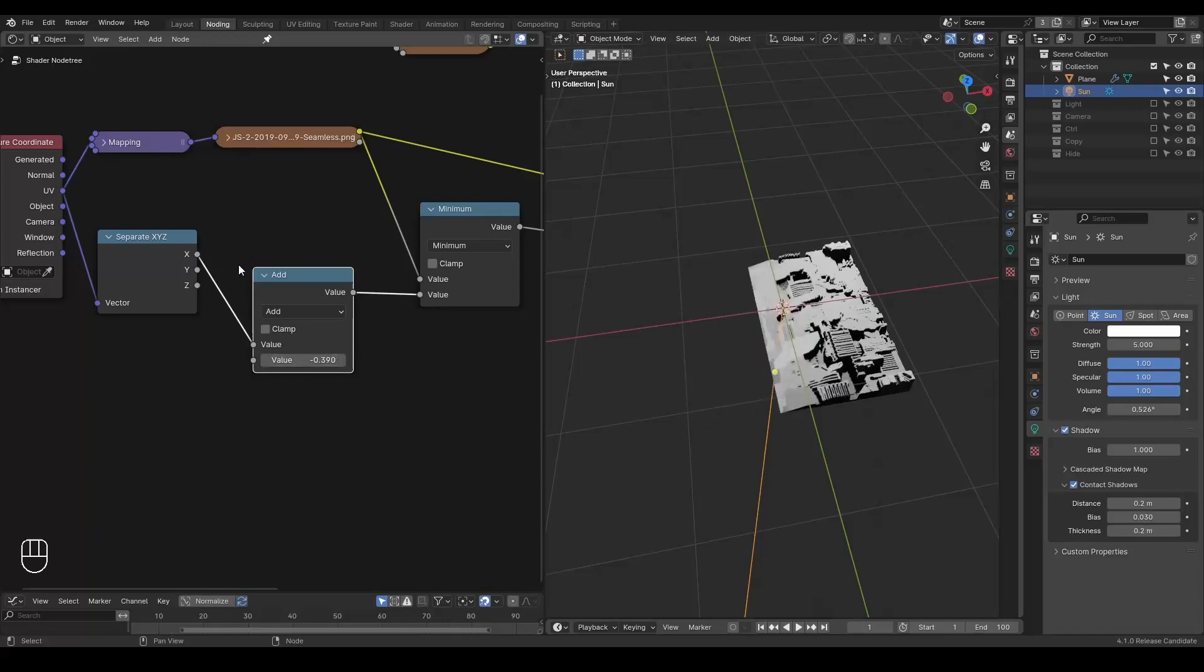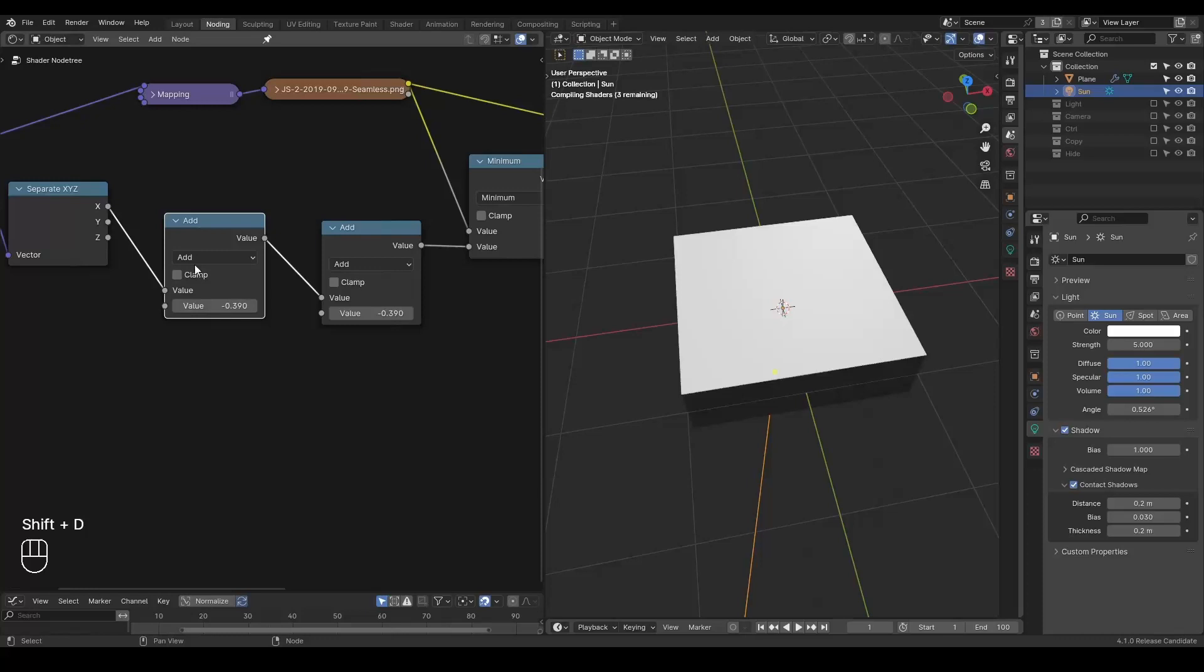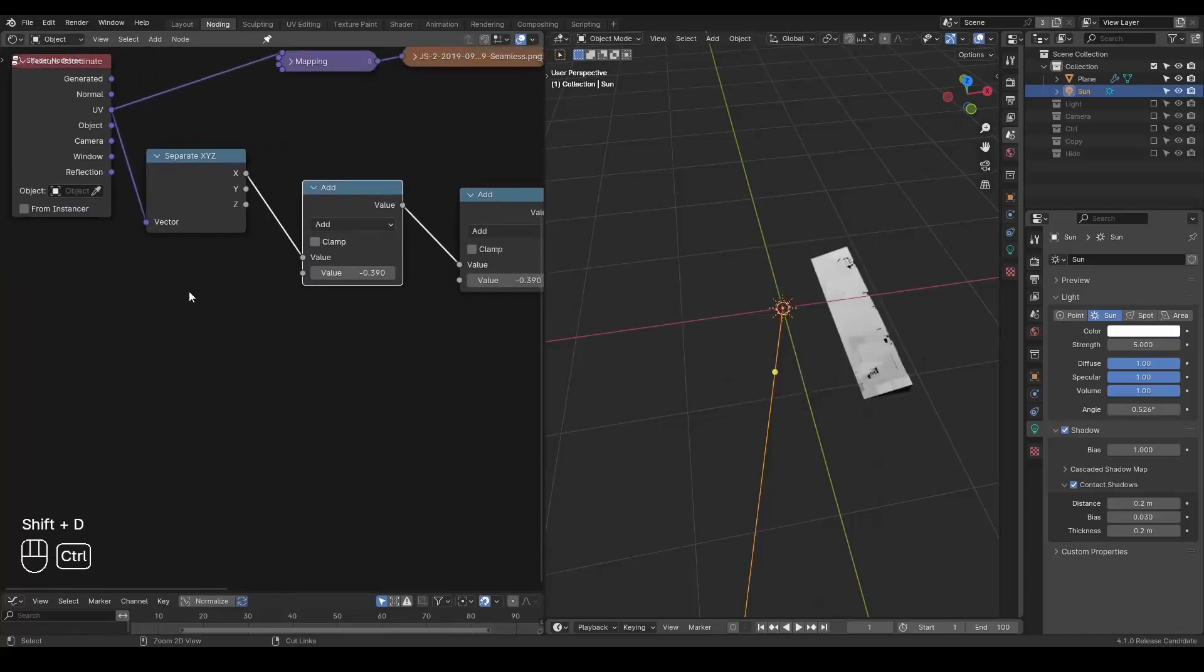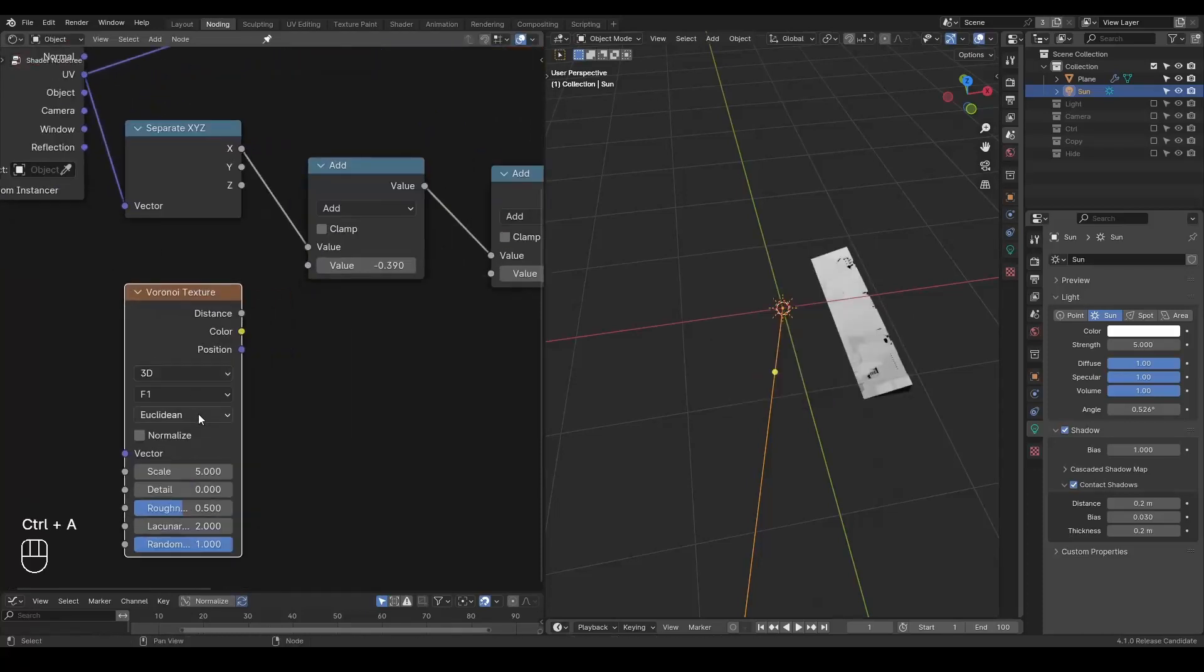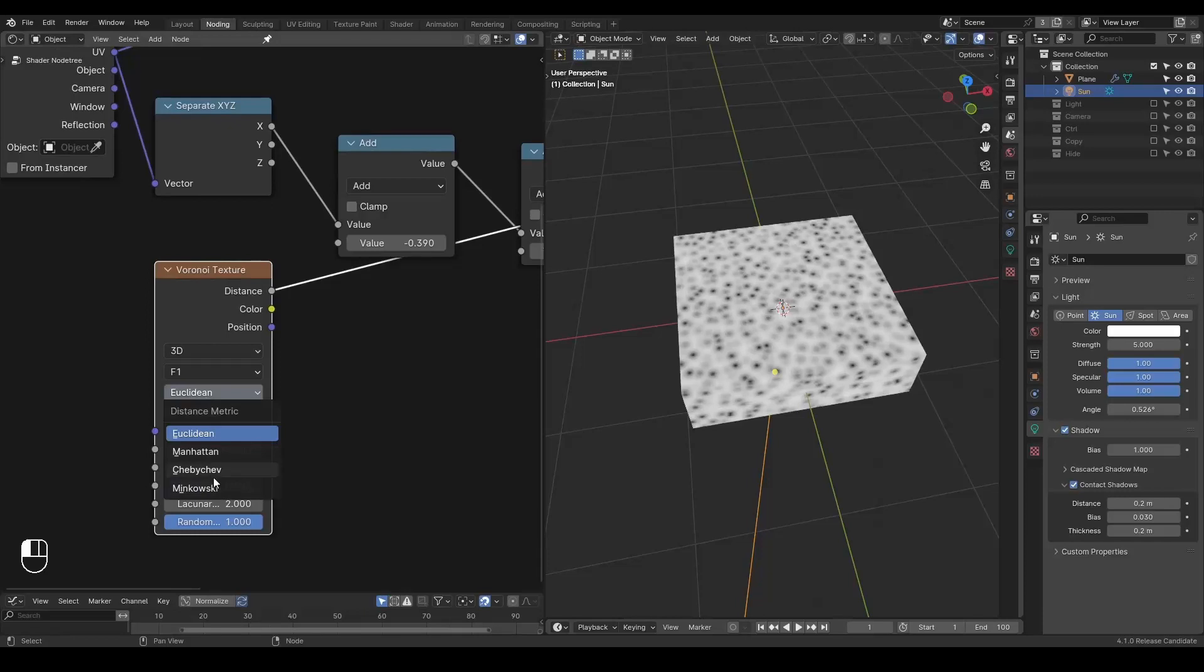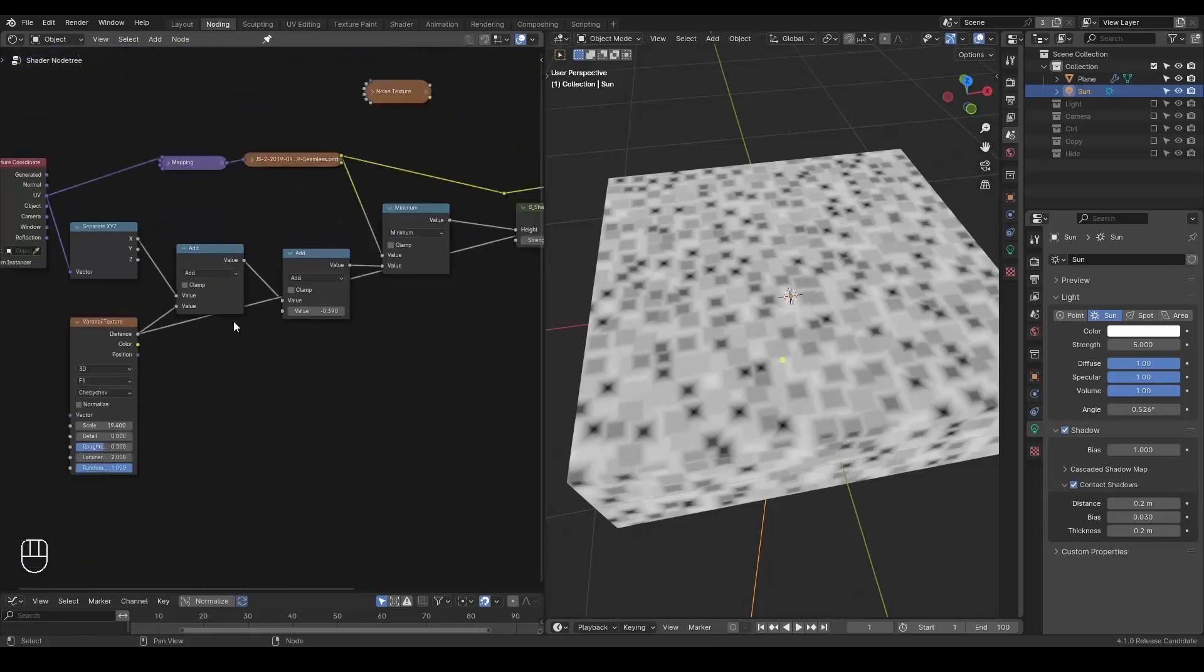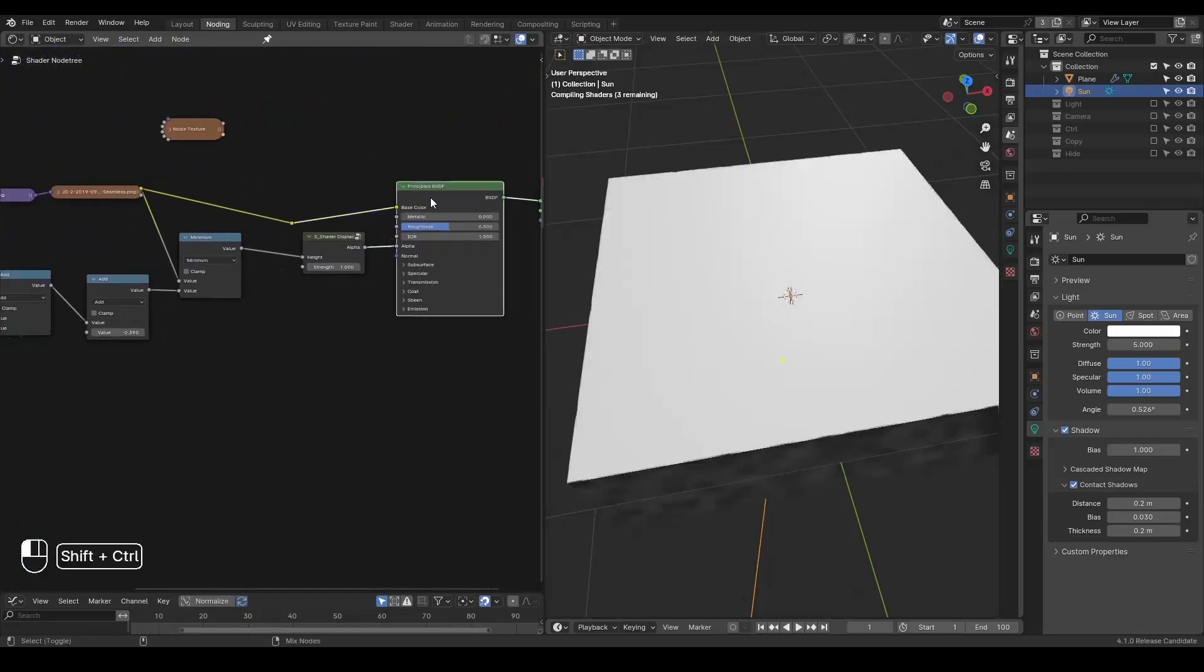And it looks kind of very boring. So we can add something more. So let's add another add. And this time I'm going to add a Voronoi texture. And if you're looking at this Voronoi texture, it looks like this. It's kind of very boring. So let's use the choppy chap.